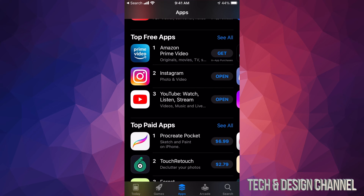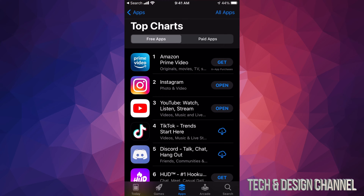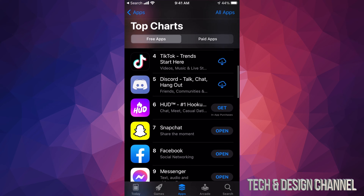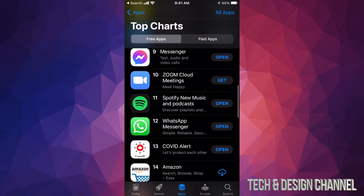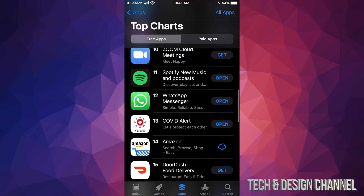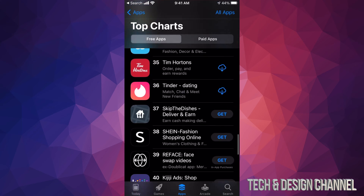Let's go into Top Free Apps first. Tap 'See All' in the top right corner and you'll see the top free apps available. To download any of these apps, all you have to do is tap on 'Get,' which is on the right side of any app listing.